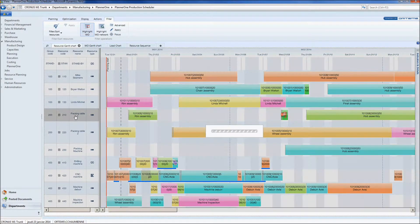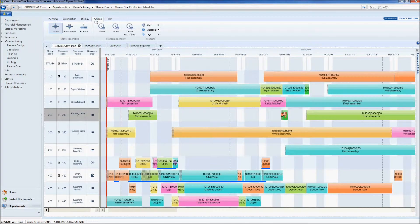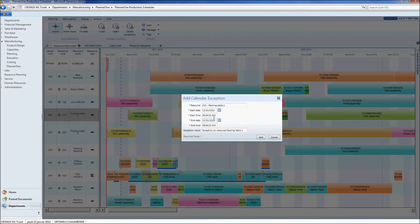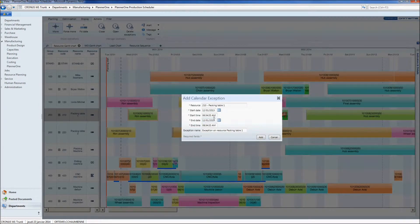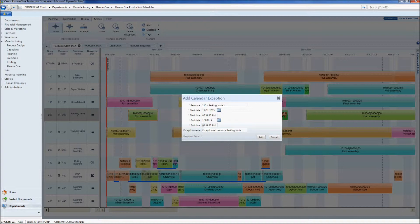First, I click on the resource which has broken down. Second, I go to the close button on my action tab. And finally, I can enter the date until when my resource will be unavailable. In exception name, I can write the reason why my machine has broken down, for example, maintenance.